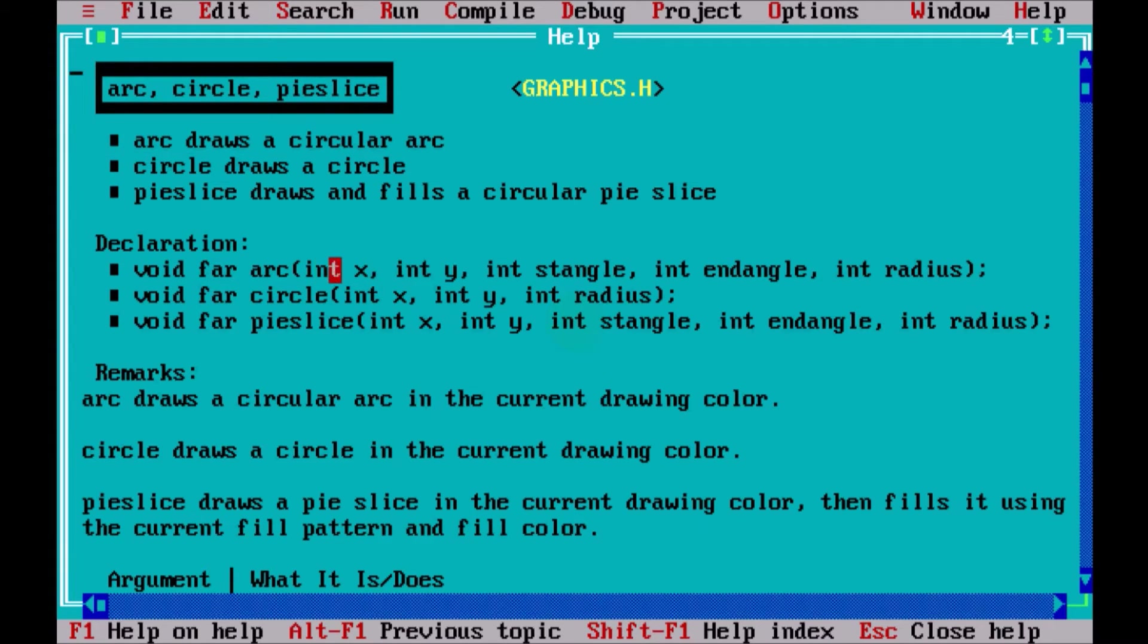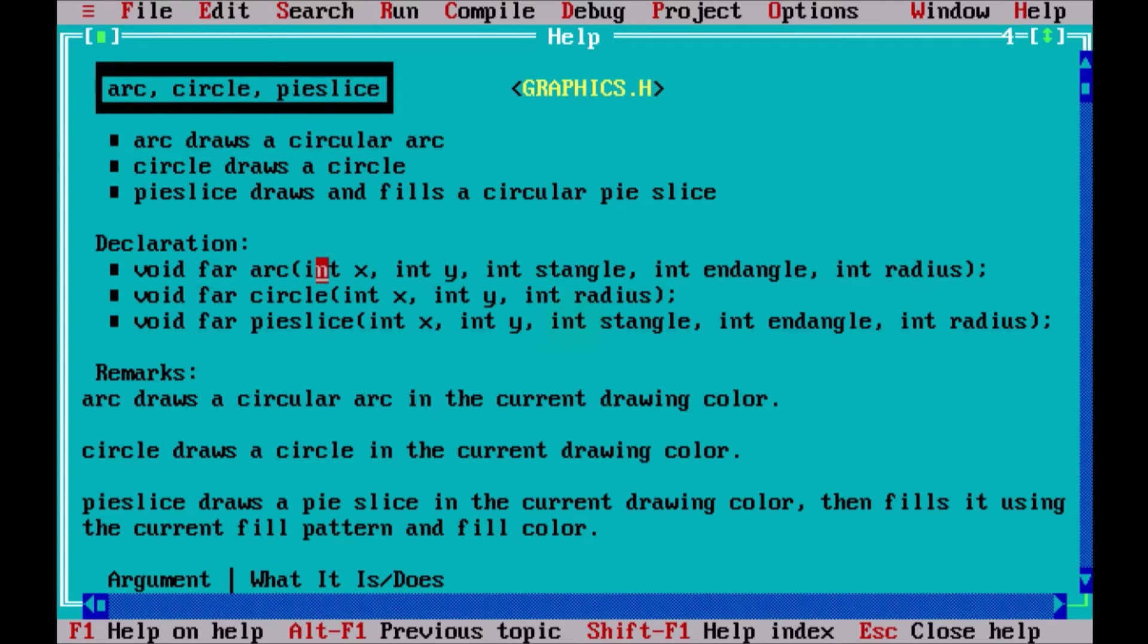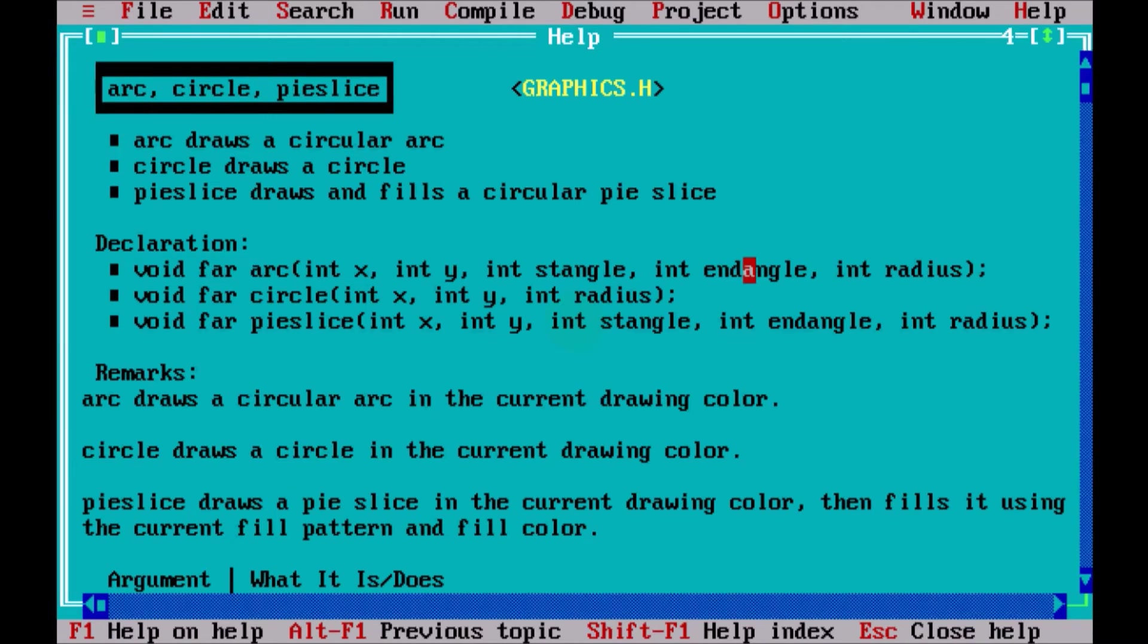Now, to work with this arc, you have to go for some five parameters. First, you have to specify the center point, which is int x and int y. Then, the starting angle, ending angle, because arc has angle. Starting angle and ending angle. And then, you have to mention the radius.